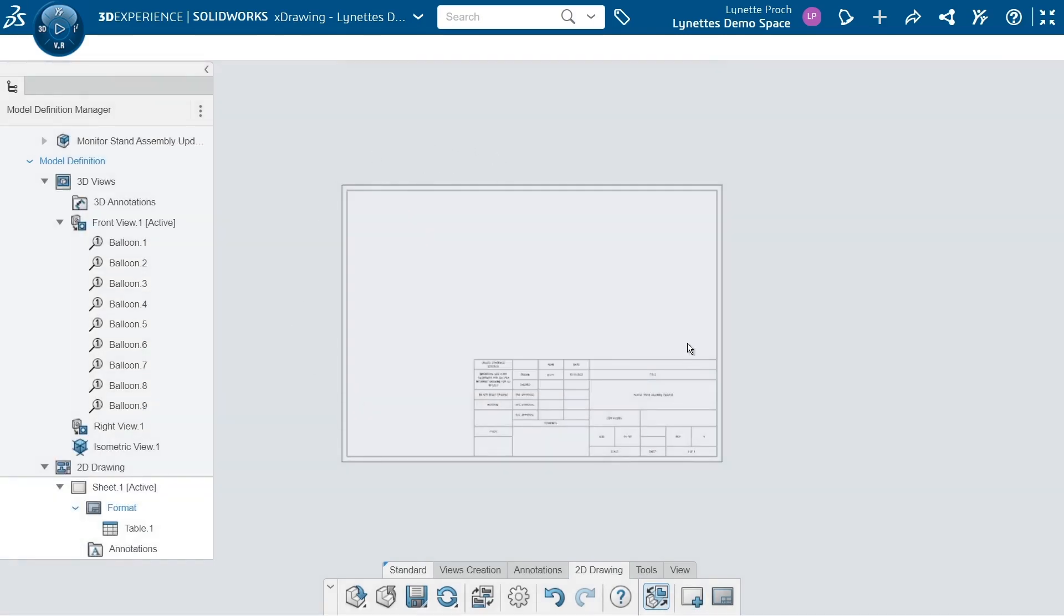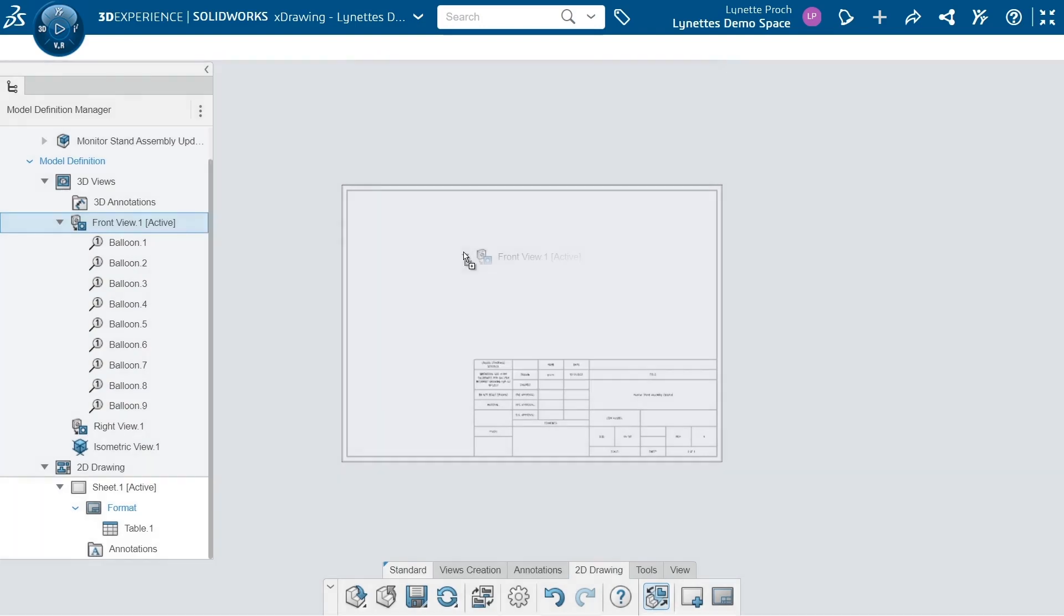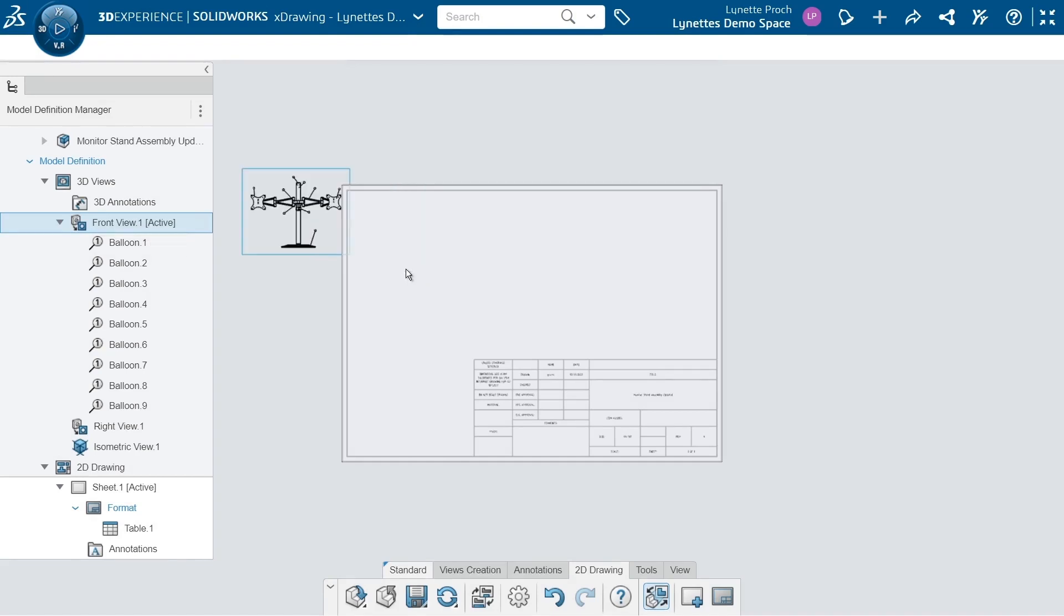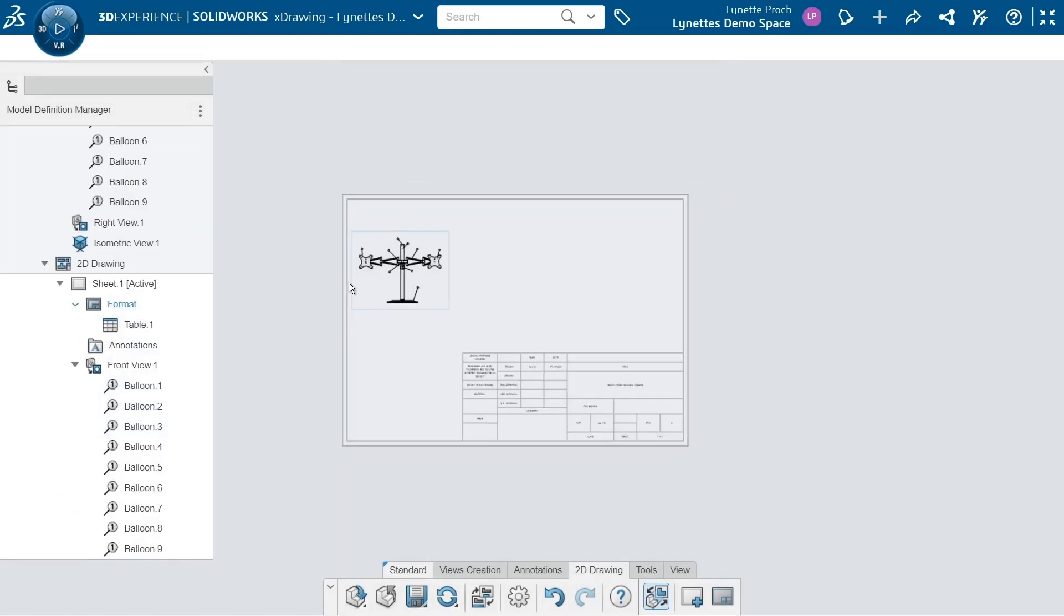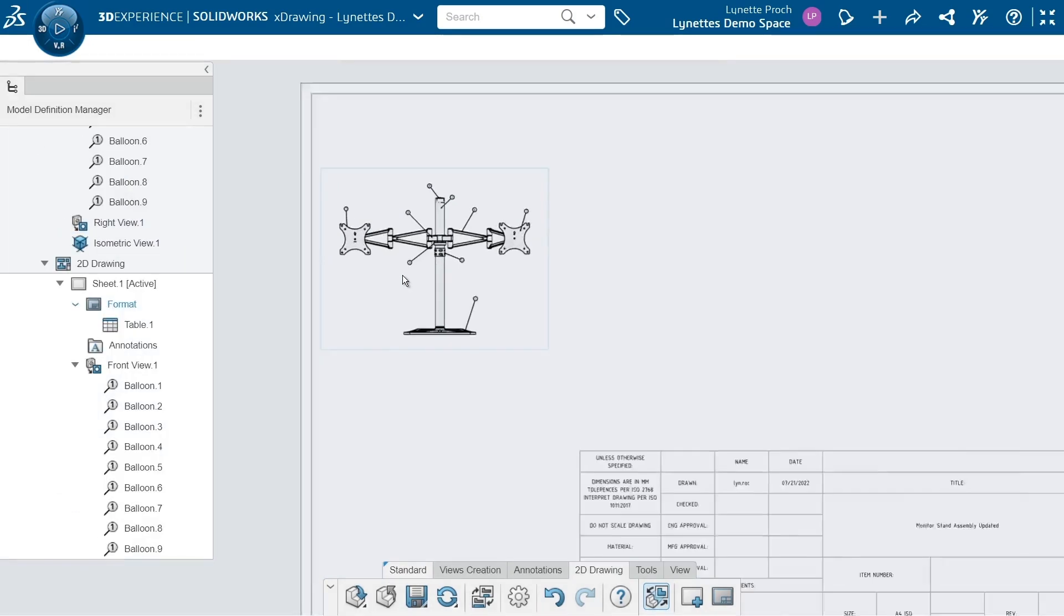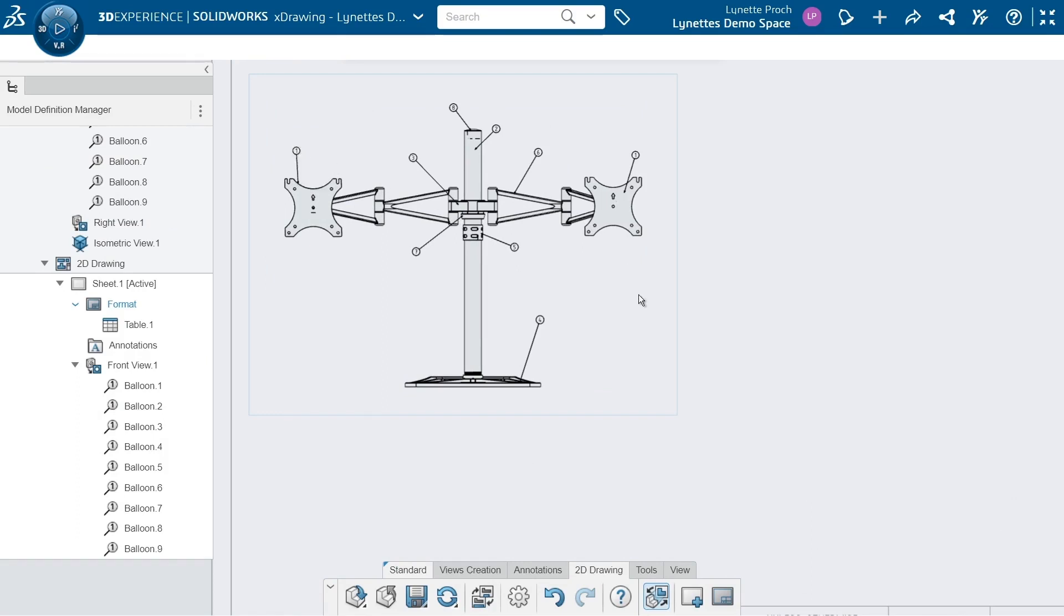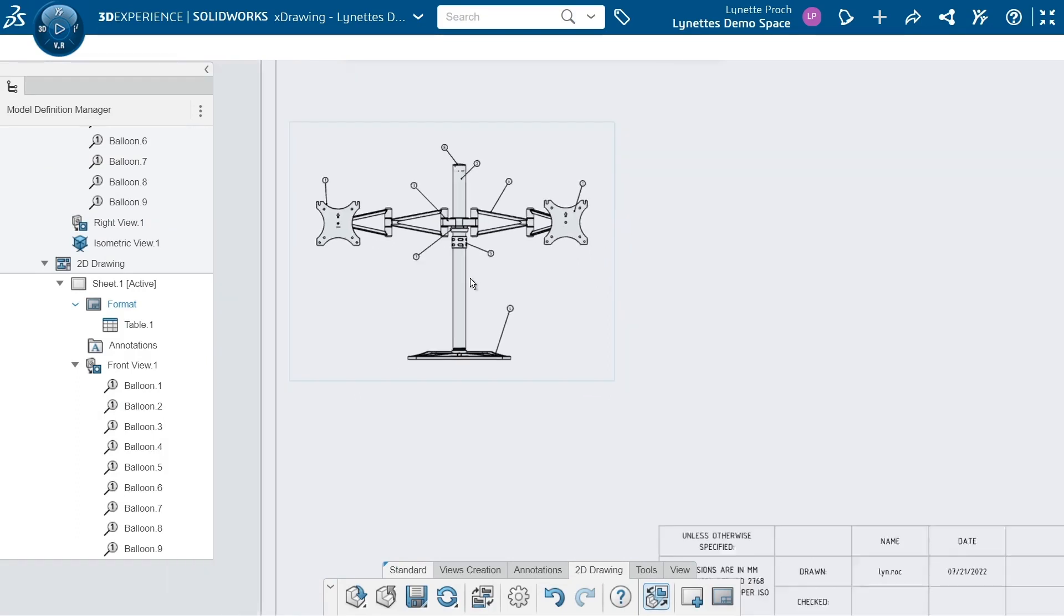Now that I have a 2D sheet, I can actually just drag and drop my front view over from my tree directly into my view. I'm going to want it about right here. Because we have that annotation set attached to that view, all these balloons are already attached. So when I pulled it into this 2D drawing, the balloons came with it.